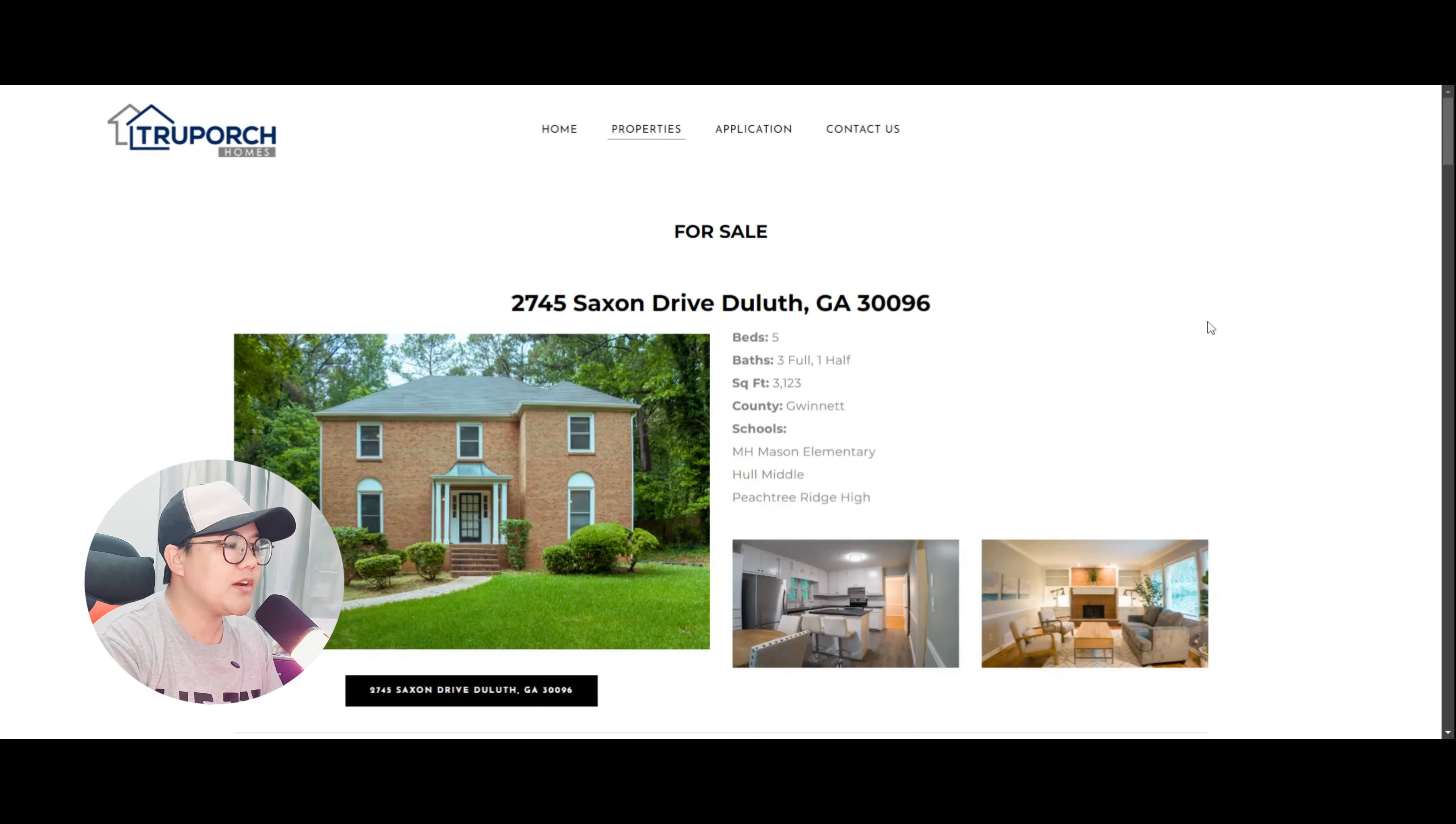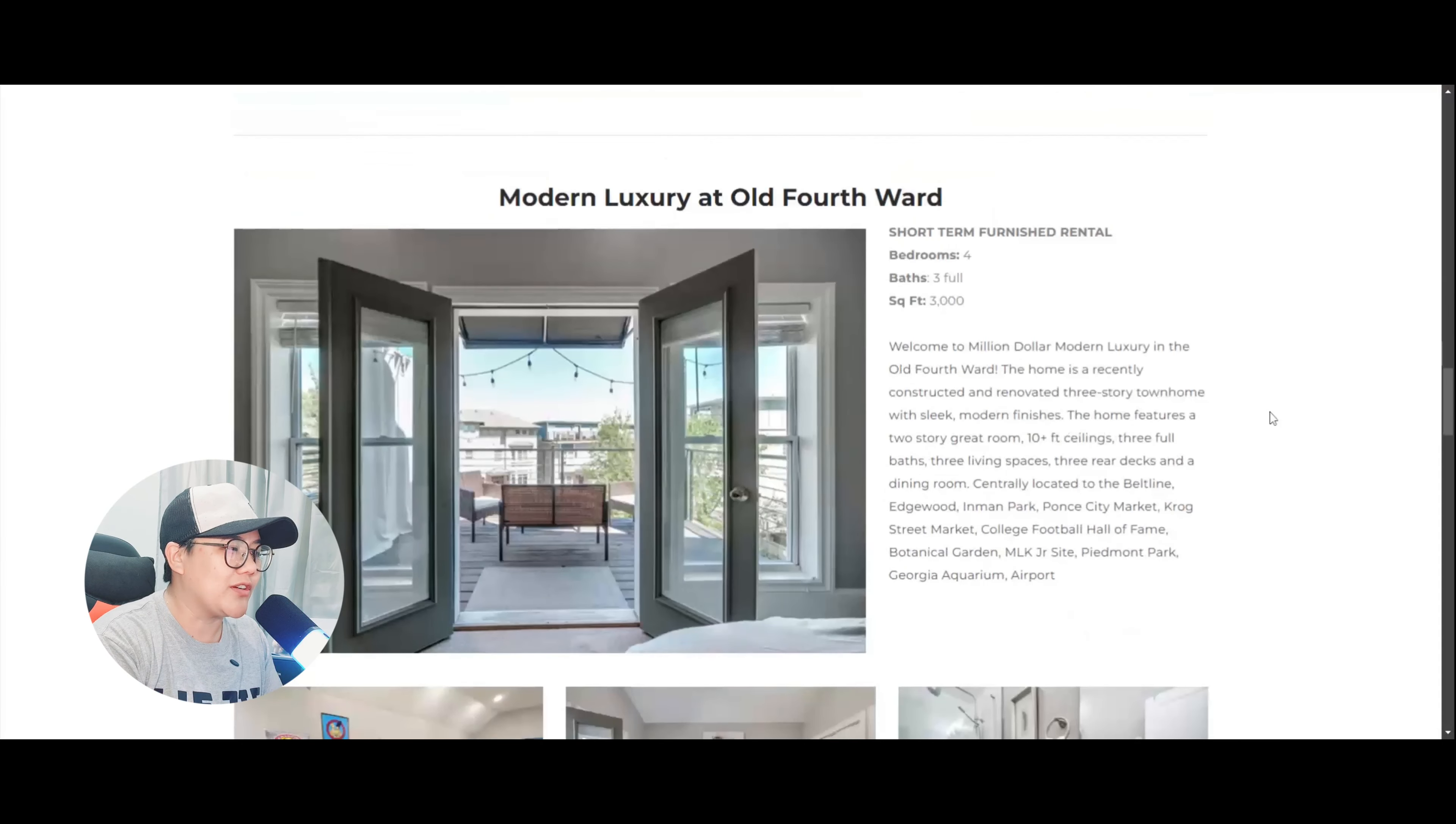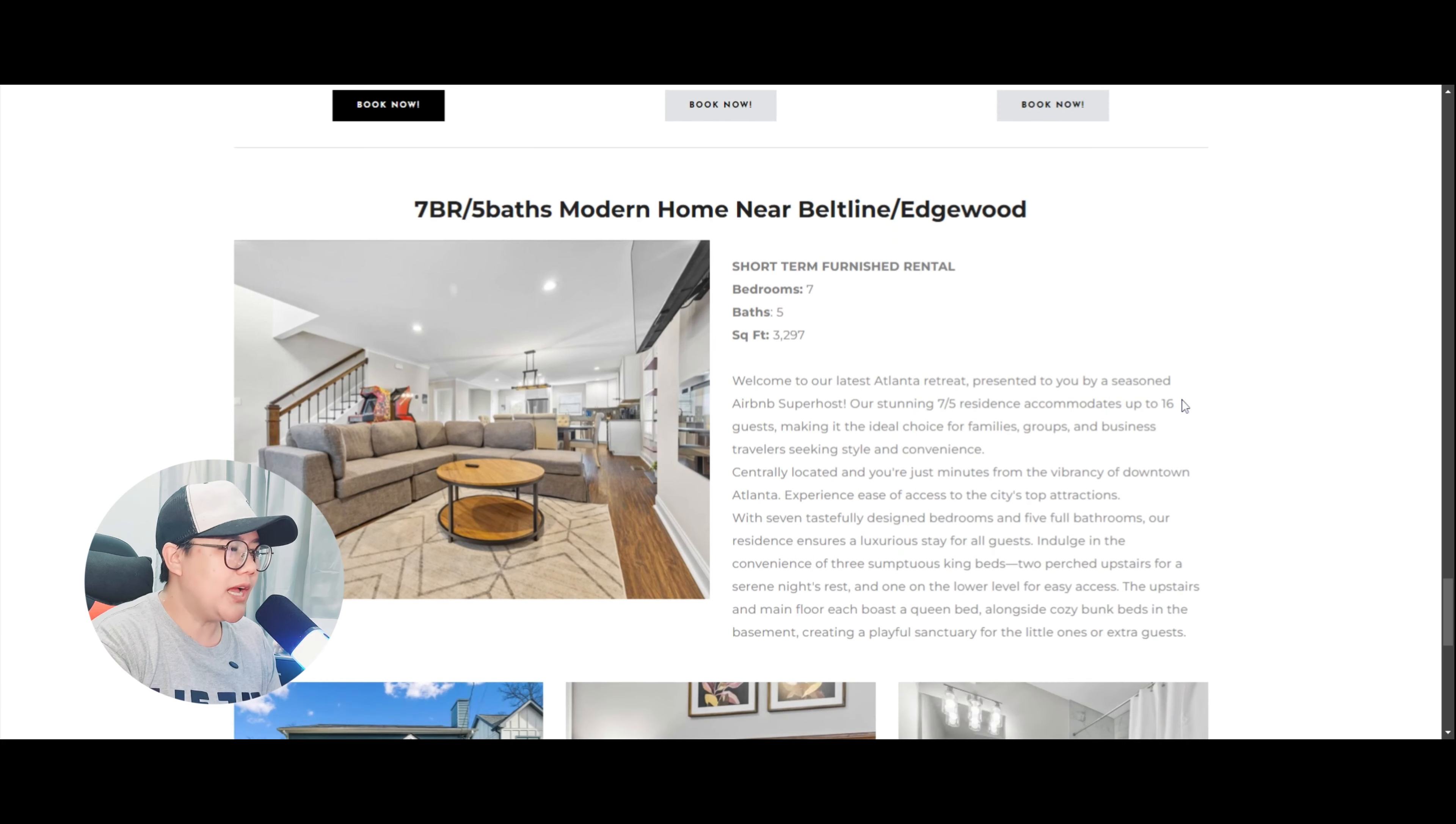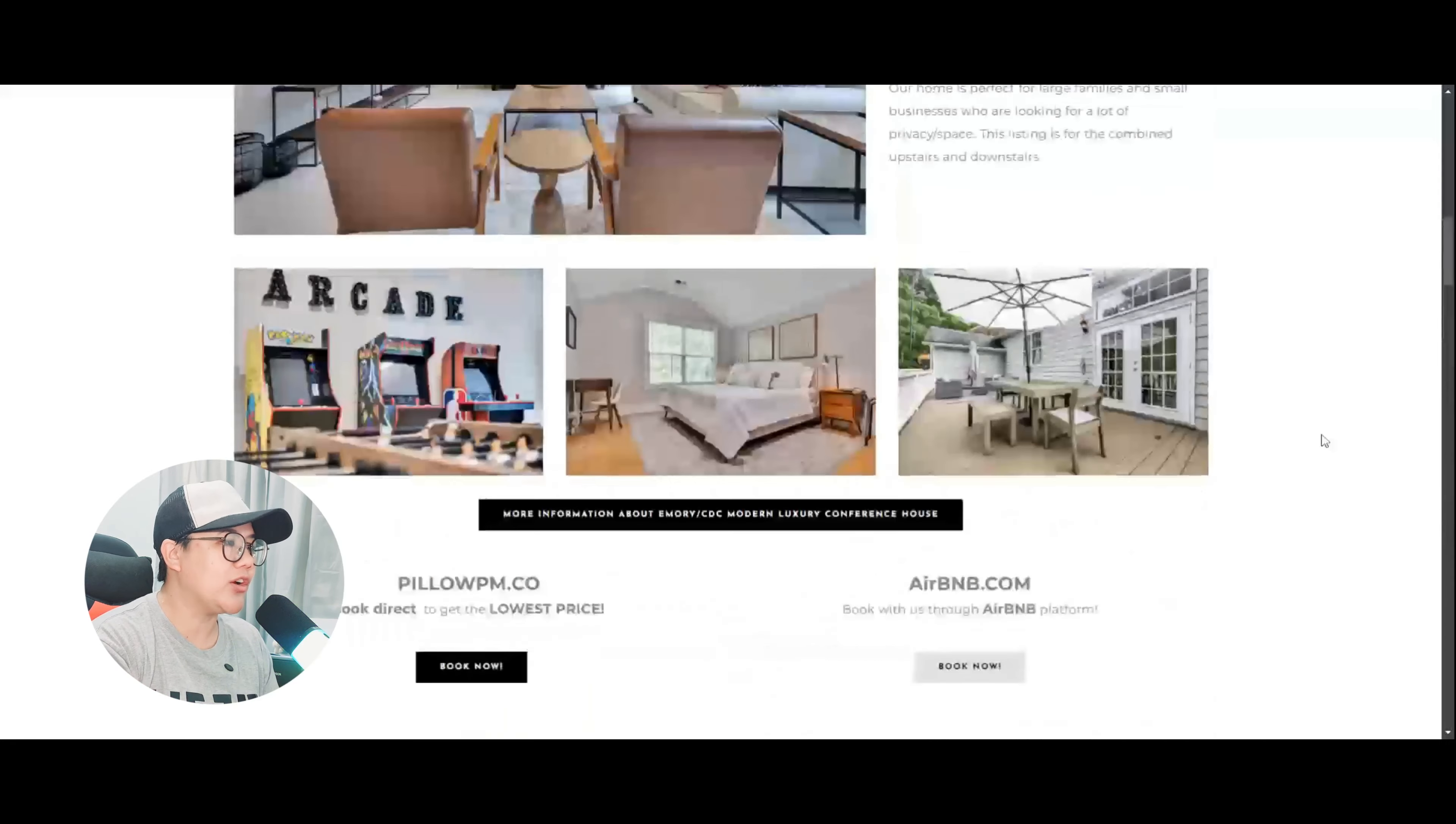Alright, so tignan po natin yung mga ibang tabs nila dito. So they have here properties. So these are the properties that they sale or if you are already a virtual assistant or nakapasa ka sa kanila, eto yung mga possible na mga units na ibebenta mo. And of course, you will have a list ng inyong mga ibebenta dito. Alright, so basically ganun lamang po ang makikita nyo dito sa properties. So ganun silang seven bedrooms with five bathrooms. So dito naman sa page na ito, makikita natin yun, yung mga units na binibenta ng True Porch Homes. So nandito specifically kung ano yung makukuha or kung ano yung bibilhin ng mga clients. Very straightforward.